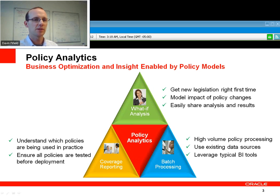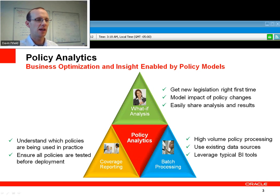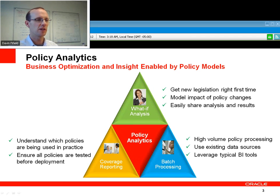Some really exciting new features we've added are around coverage reporting, which will help you understand which policies are actually being used in practice and help you streamline your policies where you have perhaps things that aren't really necessary and that you can remove.